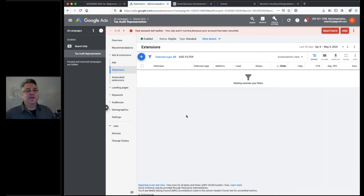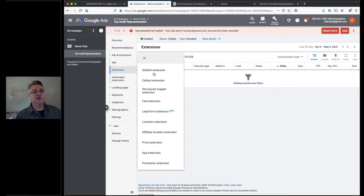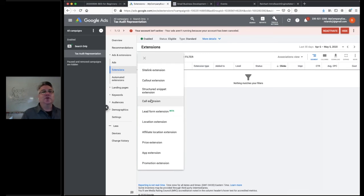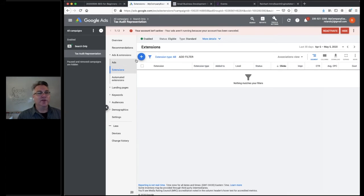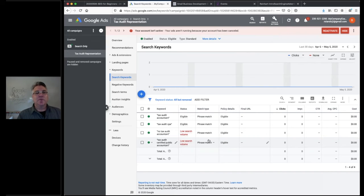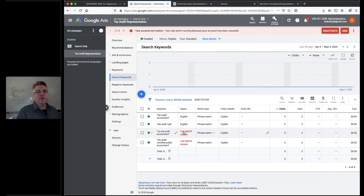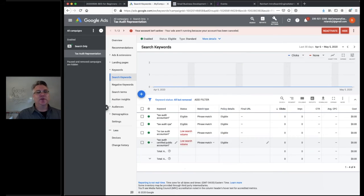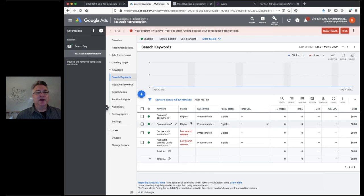The extensions — callout, sitelink, location, and call extensions — are accessible here and are standard things you want to consider. I'll include a link in the documents showing how to learn about those. Under keywords, you can see all your phrase-match keywords with double quotes. The system will also give you feedback, telling you if certain phrases have low search volume — some things might be a bit obscure and may not be searched frequently.